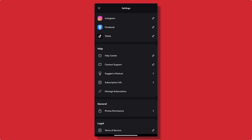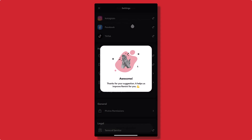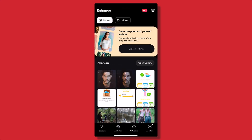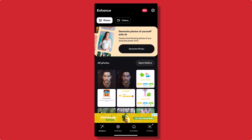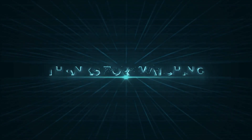Step 8: Providing Feedback. Remini values user feedback, and if you have any suggestions or concerns, you can share them through the app's feedback option. Your input helps the developers improve the app further. Congratulations! You now know how to use the Remini app to enhance your old and low-quality photos into stunning masterpieces. Get creative, have fun, and make your memories shine. Don't forget to like, comment, share, and subscribe for more useful guides. Thanks for watching!